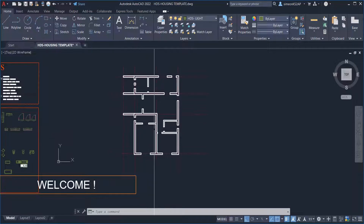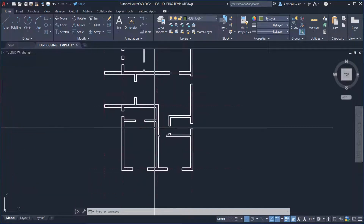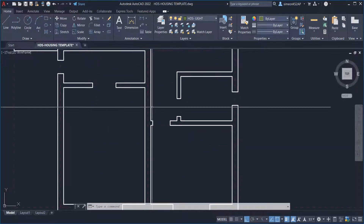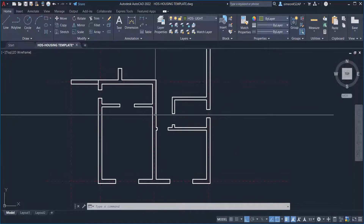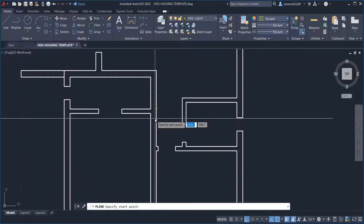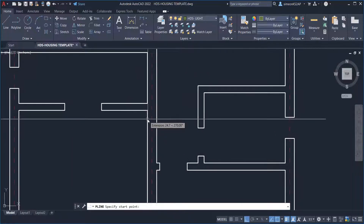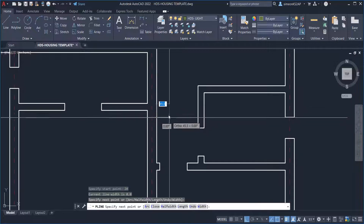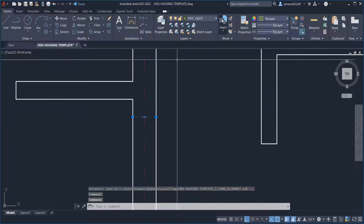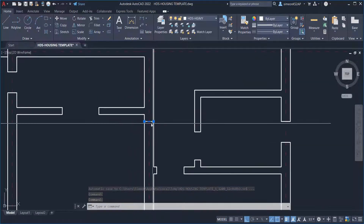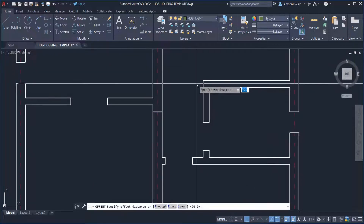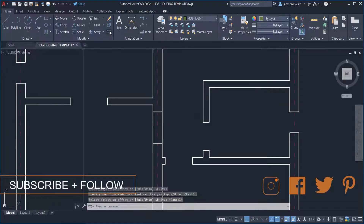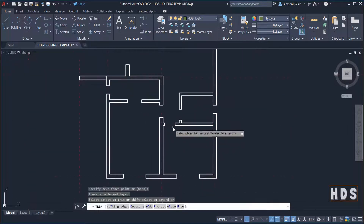Now we are going to add doors and windows, but first I need to correct a mistake from the previous tutorial — I forgot to place another door on this side. I'm going to use the polyline and snap 20 centimeters from that particular point. I'll change this line to a heavy one, then offset it 90 centimeters. On this side I no longer need these interior lines, so now we are good to go.